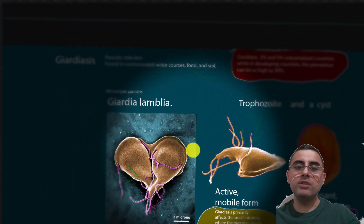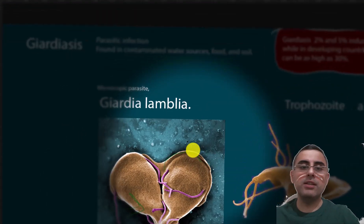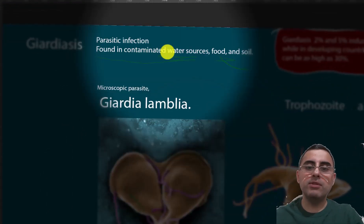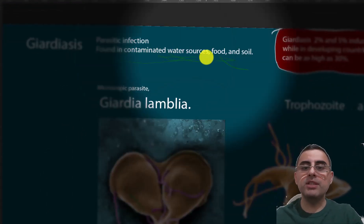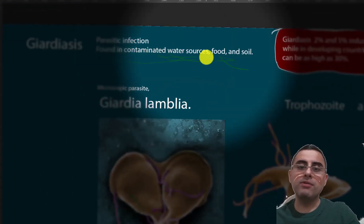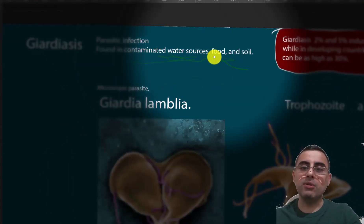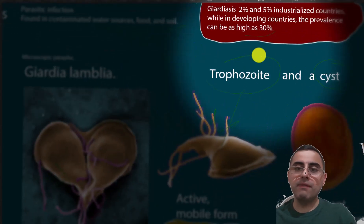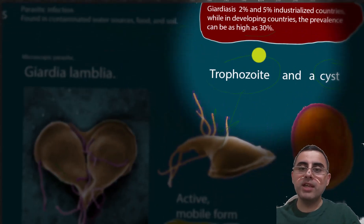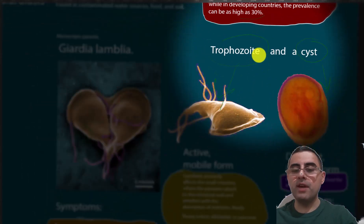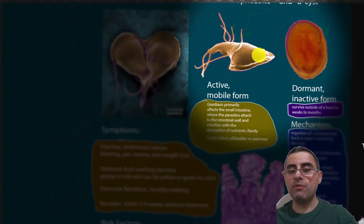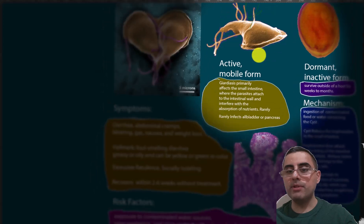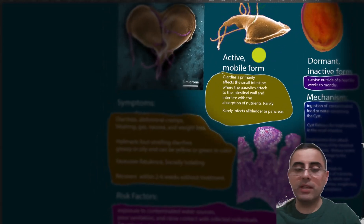Giardiasis is found in water sources, food, and soil, and it affects around 35% of people in developing countries.